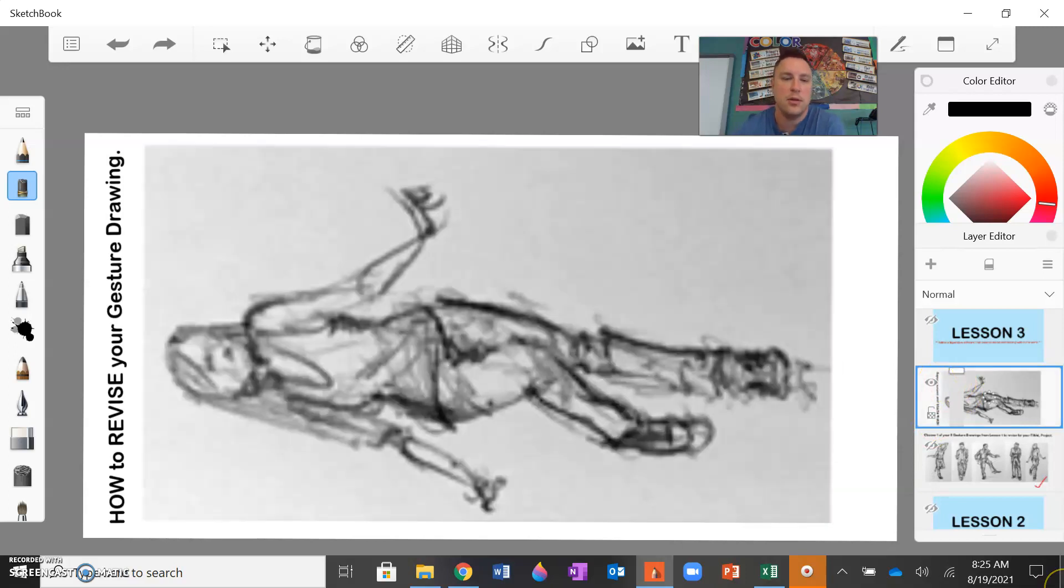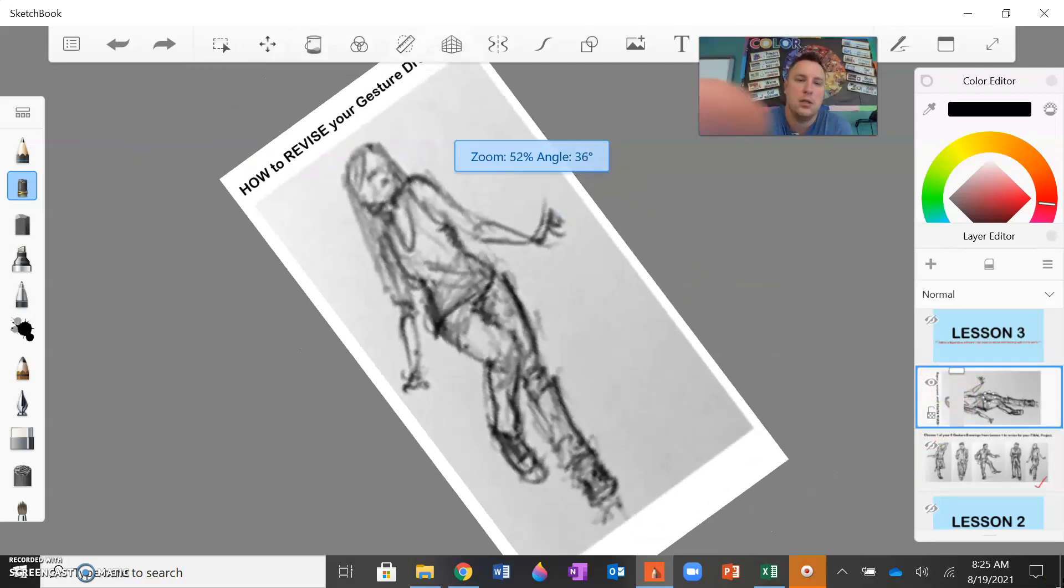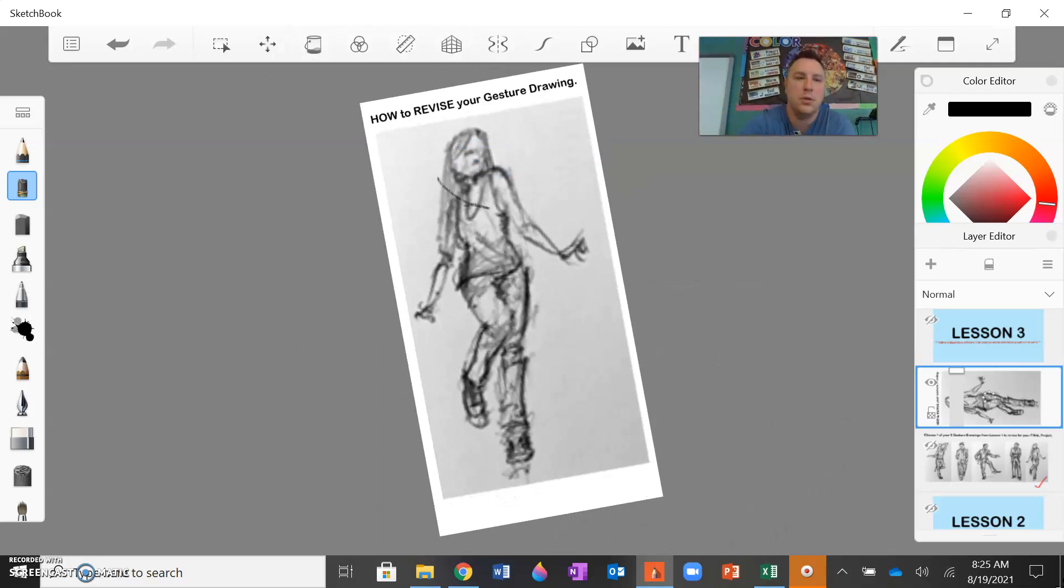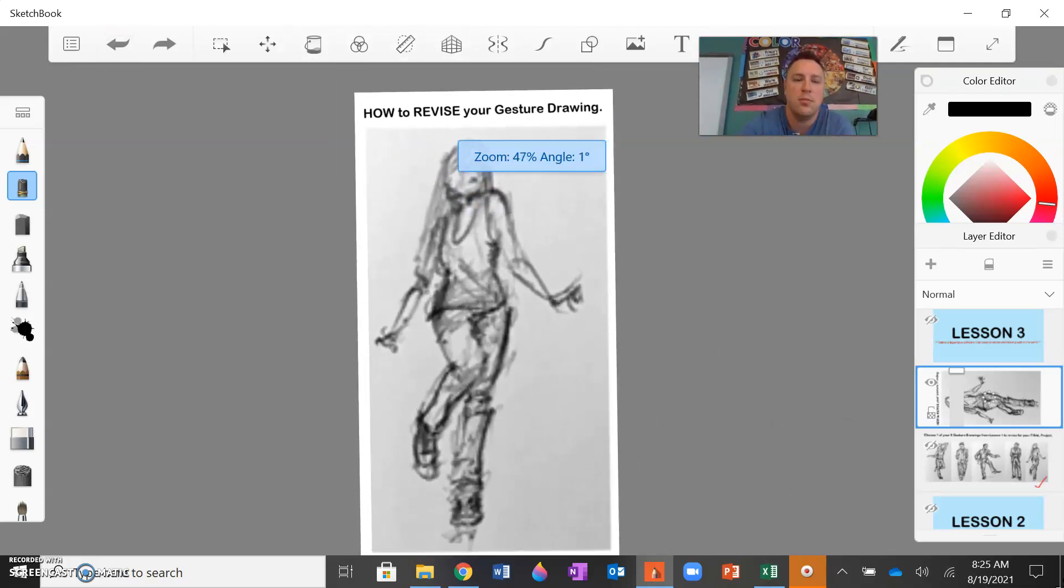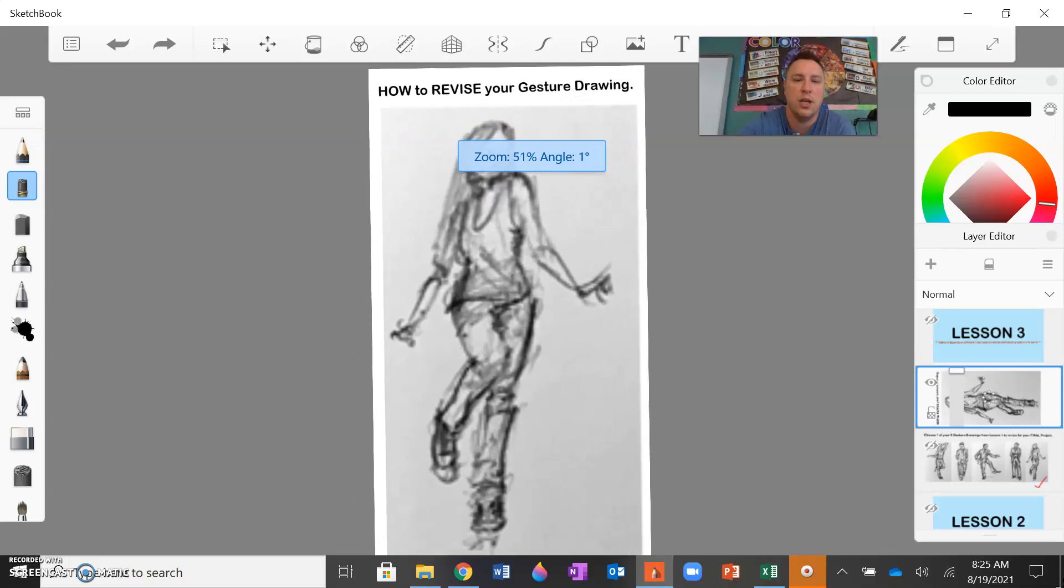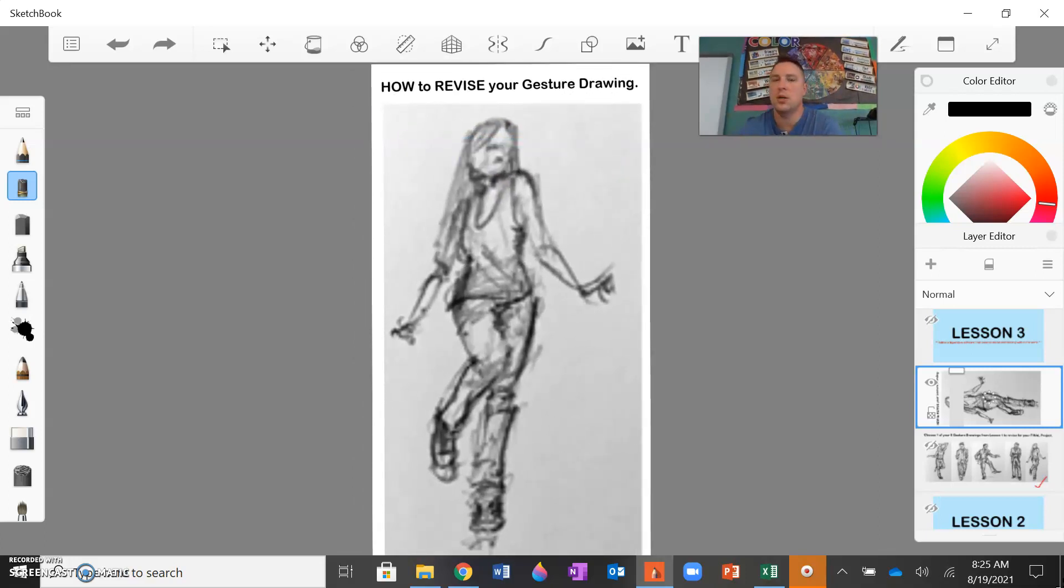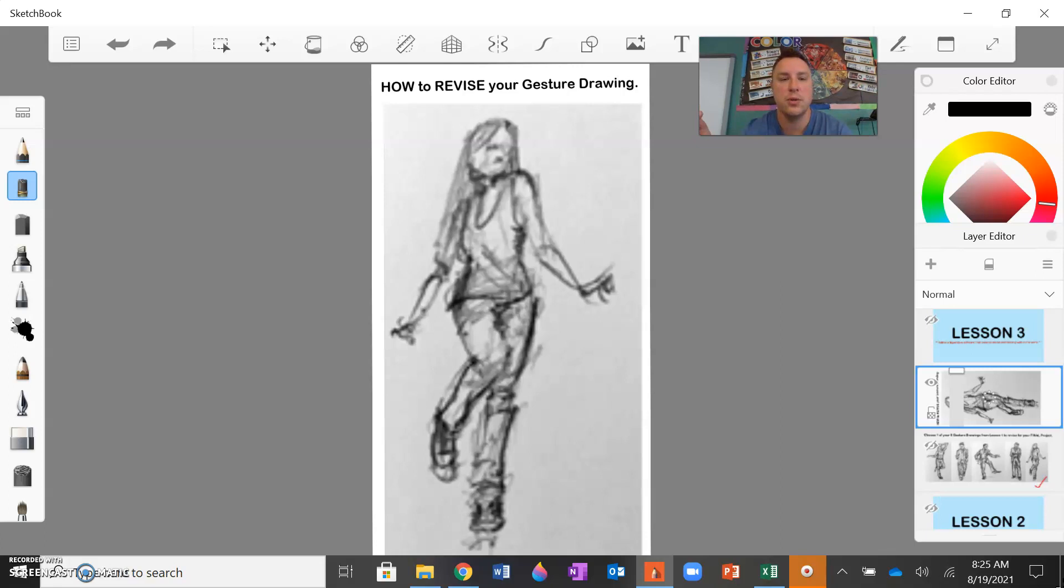So I am just turning my screen on my computer. Now remember, the goal is for you to be creating yours in charcoal, continue with charcoal. And again, if you don't have charcoal from your art bag that was supposed to be picked up from the school, then you can just use your number two pencil.